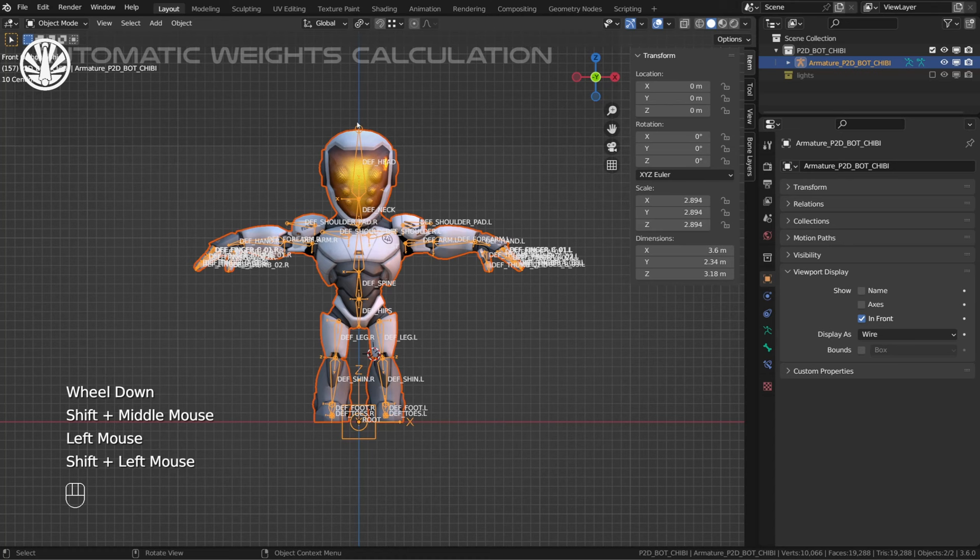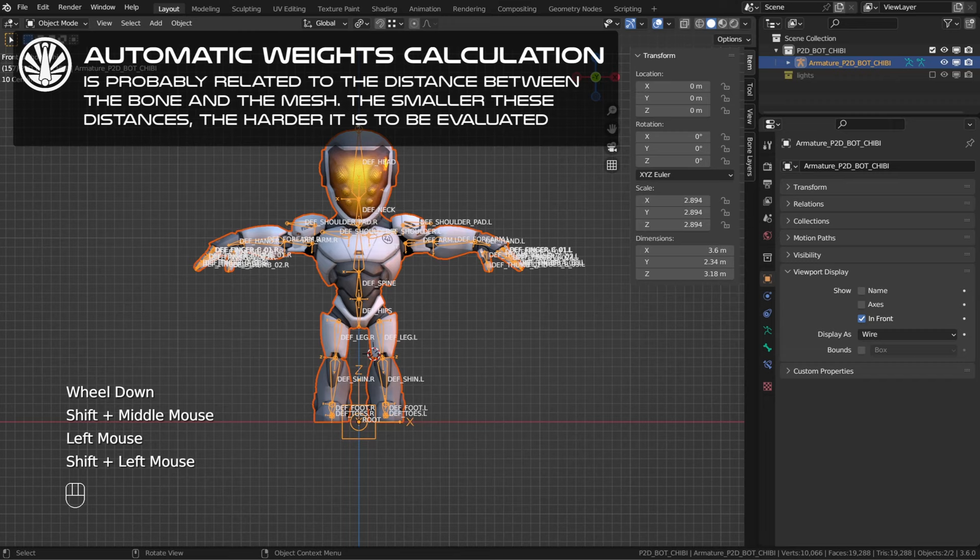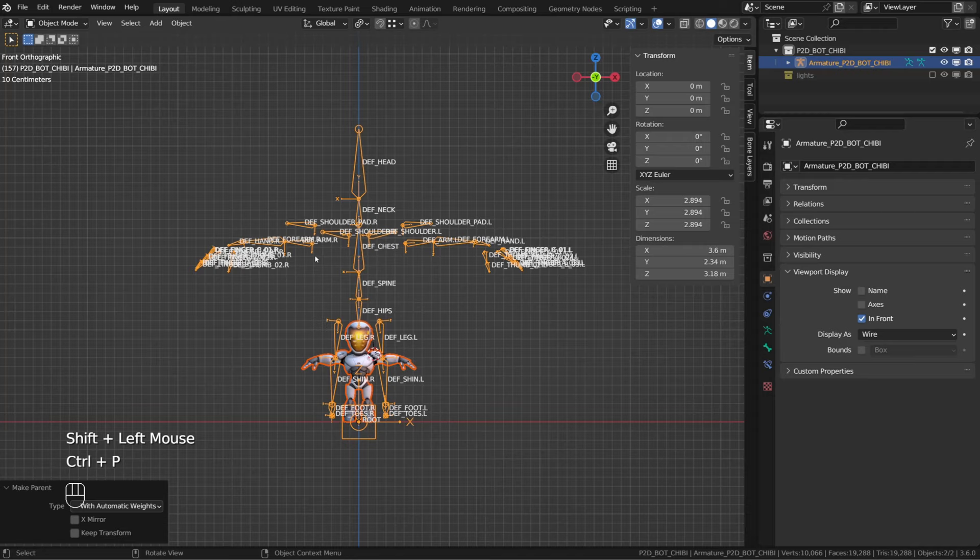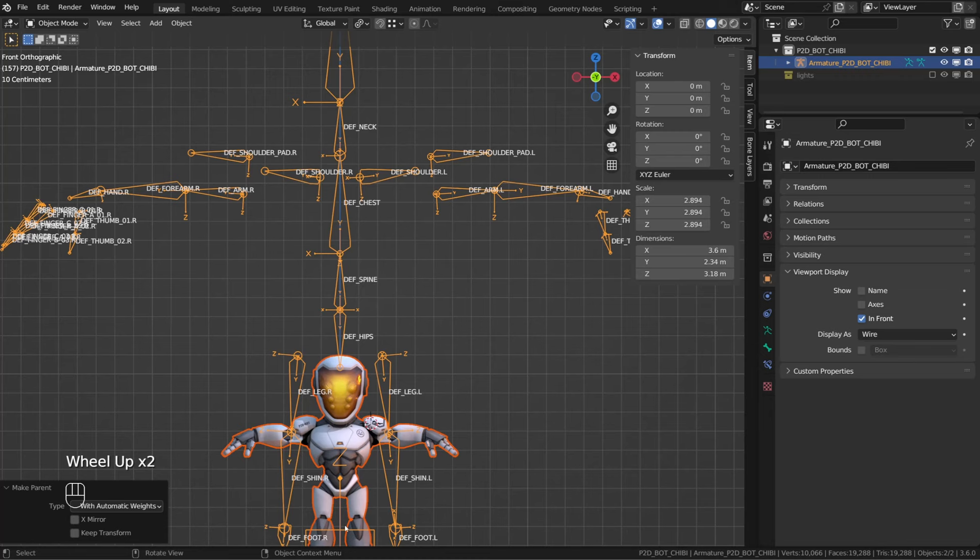So when you scale up your mesh and your rig, you increase those distances. So if I now try to press Control+P and choose automatic weight, I don't get any error message. But the result is quite weird. My character is so small and my rig kept the scale we gave it. So let's select the rig and press Alt+S to reset the scale.